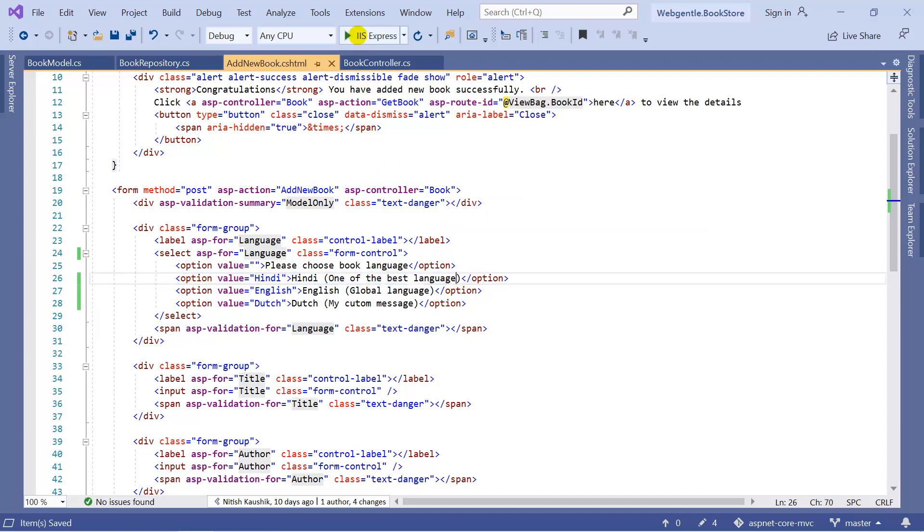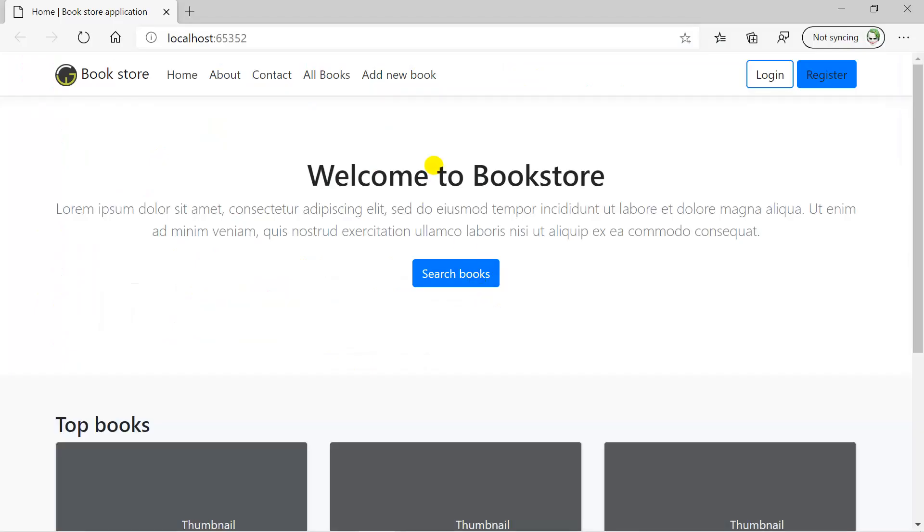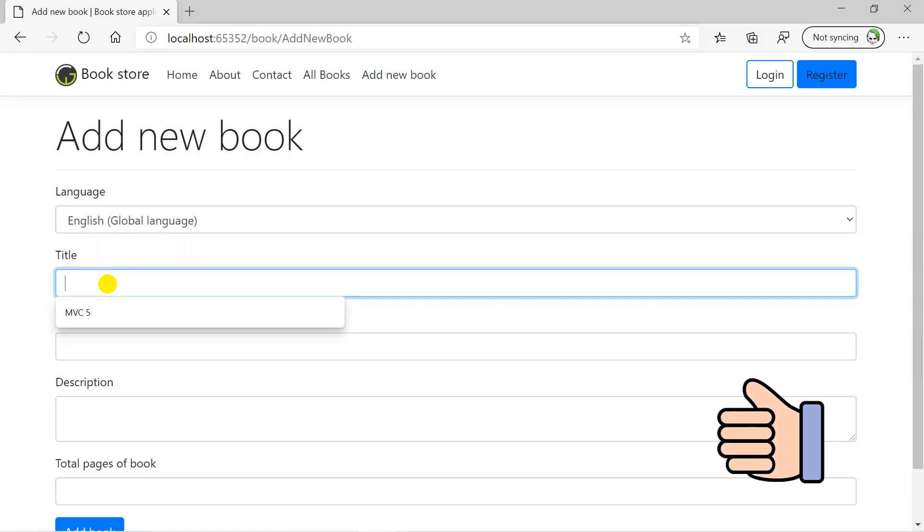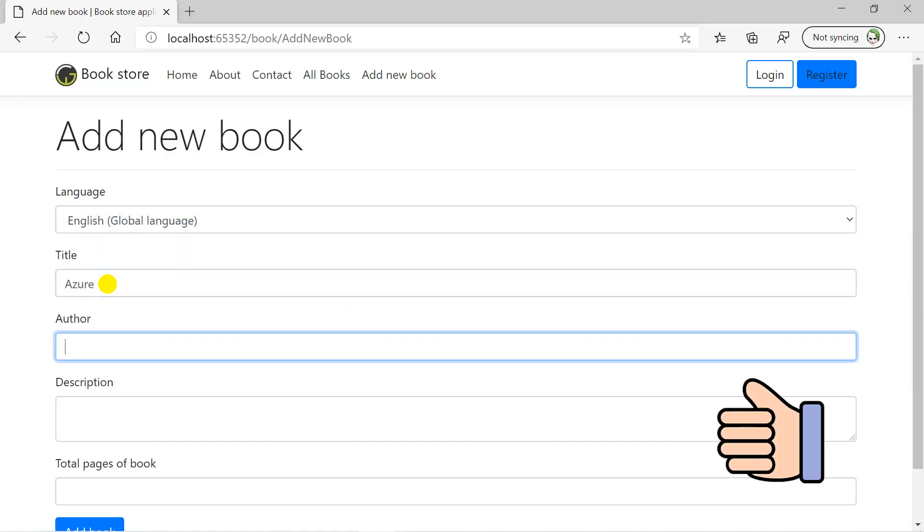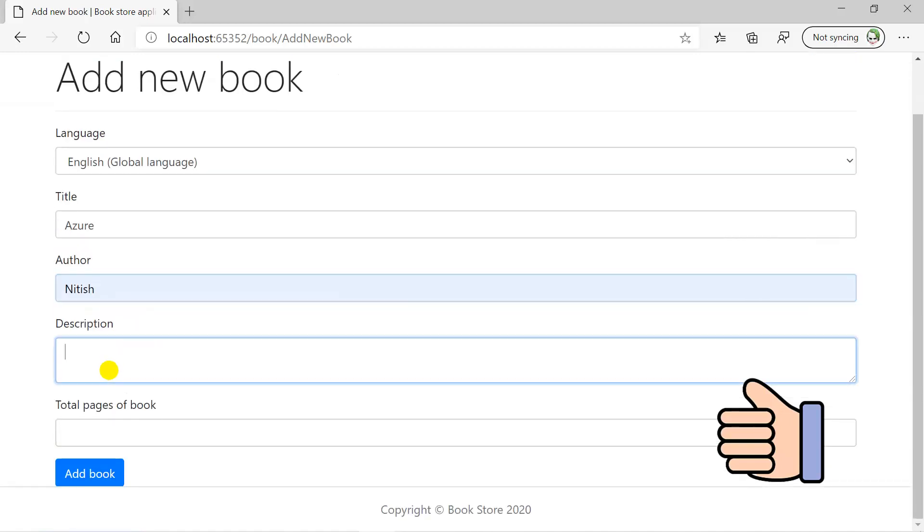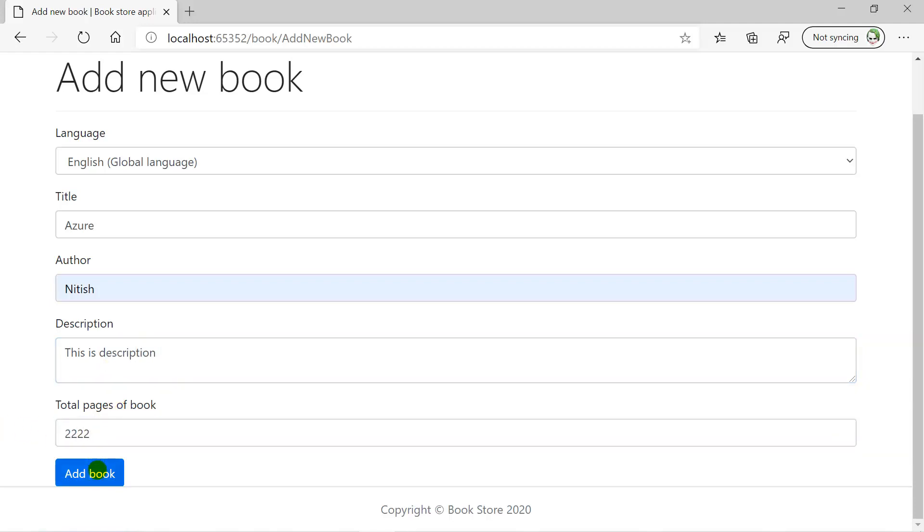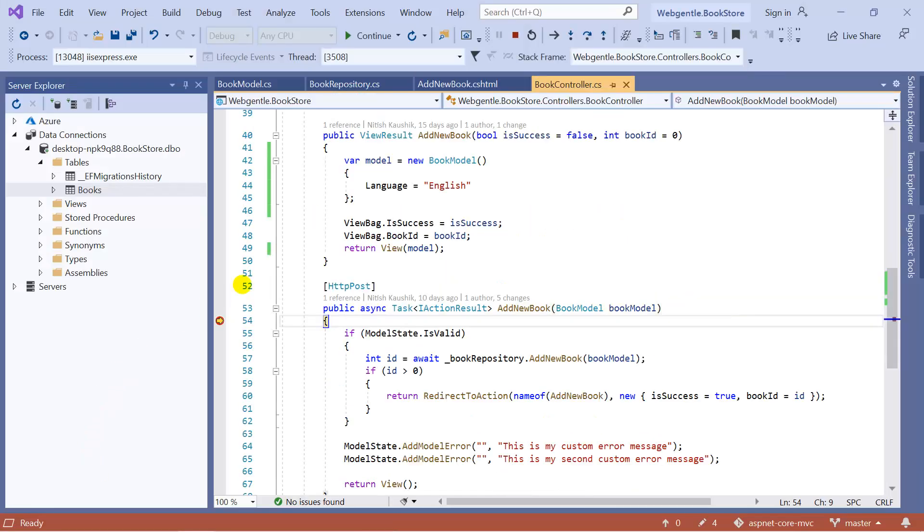Let's run this application. Click on the Add New Book link. By default you can notice that we are getting English as a selected language. Focus on the text—the text is English and global language. Let's add some data to this form. Suppose I am writing Azure. Let's add the author details, description, total pages. Click on the Add Book, okay.